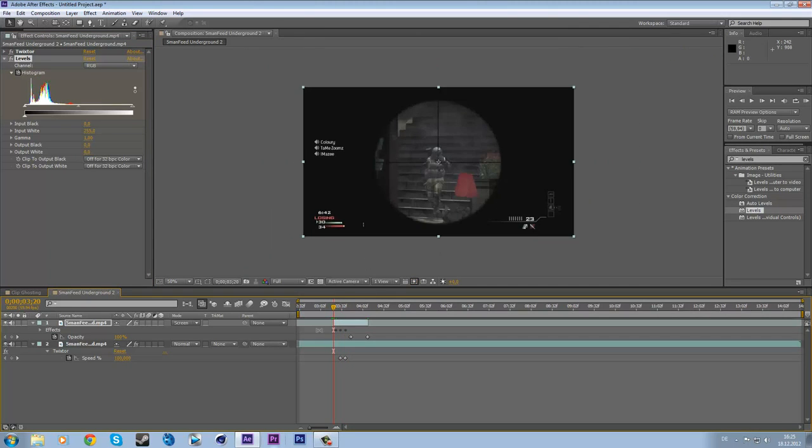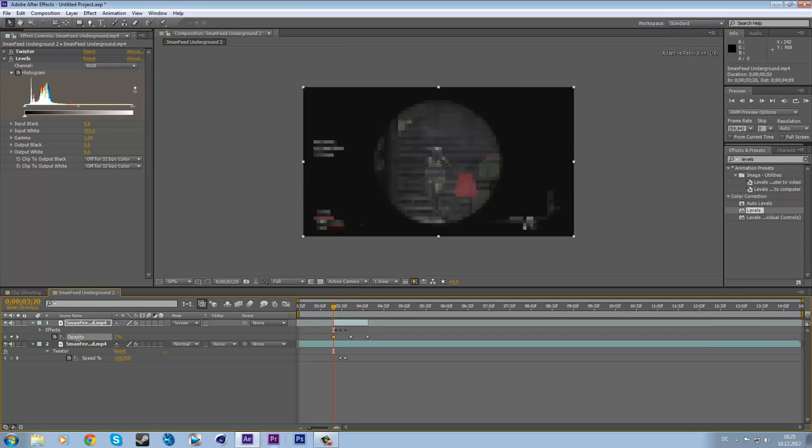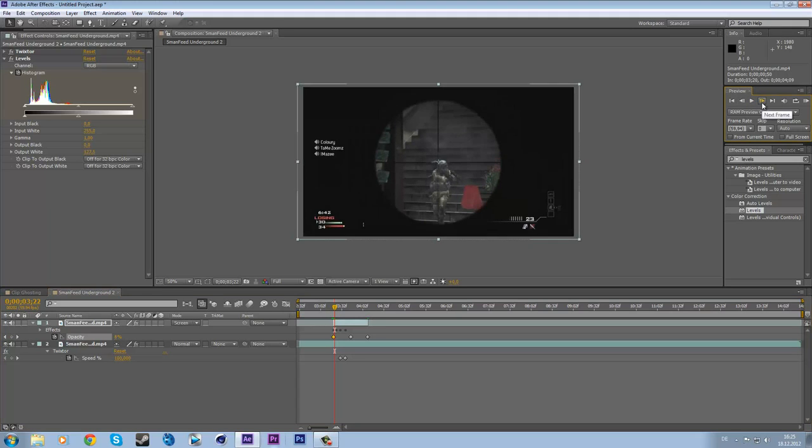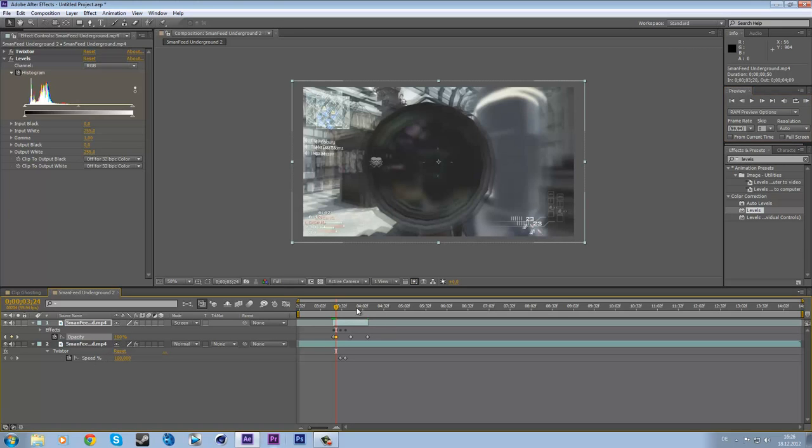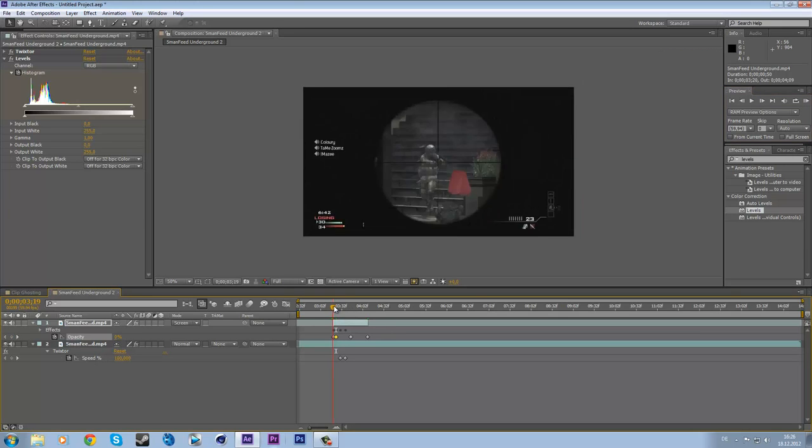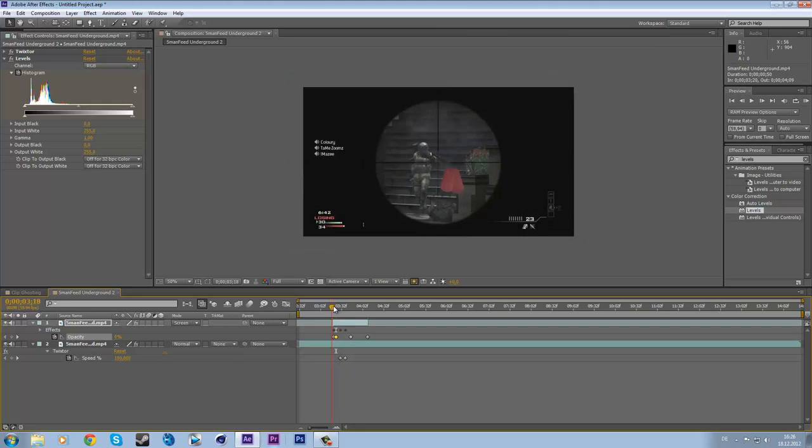And if you don't like this, you can of course set an opacity keyframe at the beginning which is on 0%, and move forward until the scope is invisible or you are out of the scope like this and set it to 100. That's okay.